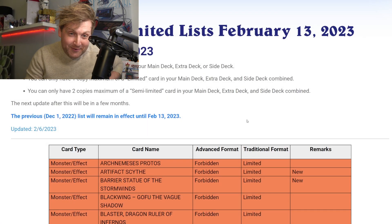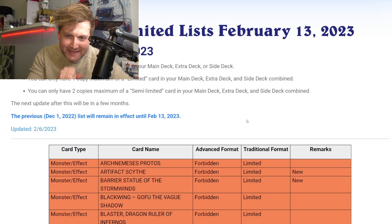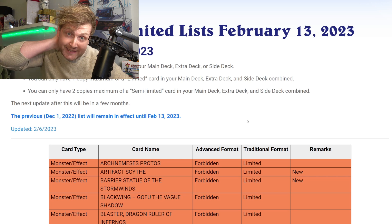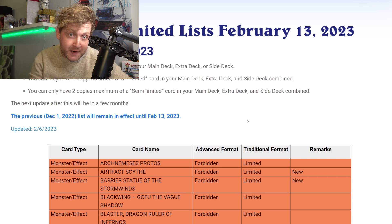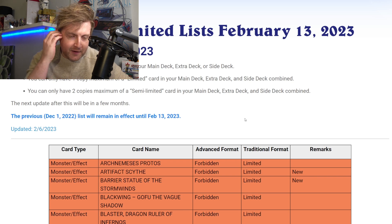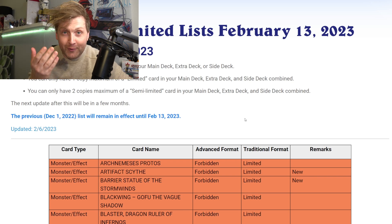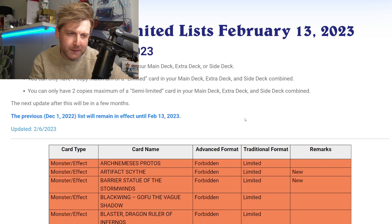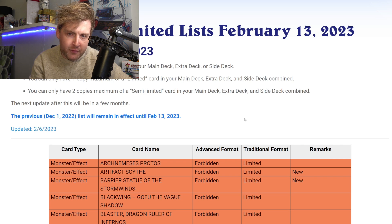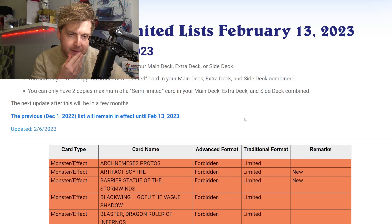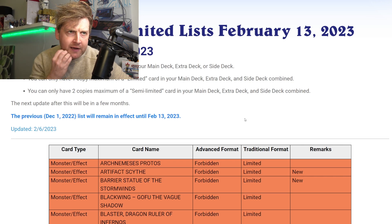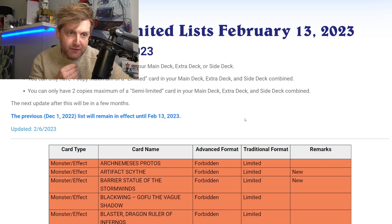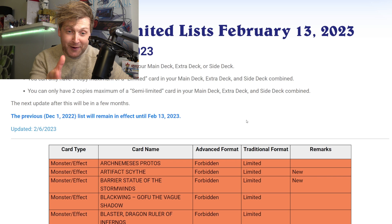All right, banlist time! It is time. I definitely did not expect that we would get a Forbidden and Limited list now. So let's see. I have no clue what to expect right. I was hoping for a couple of cards but we'll see. The list will remain in effect until February 13th, so that's after YCS Lyon this weekend. That's a bummer for tech profiles, but it's effective from February 13th, so that's next week.